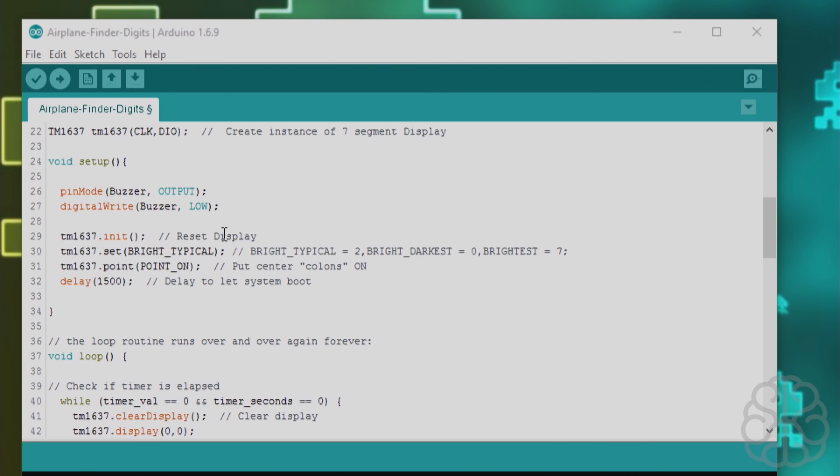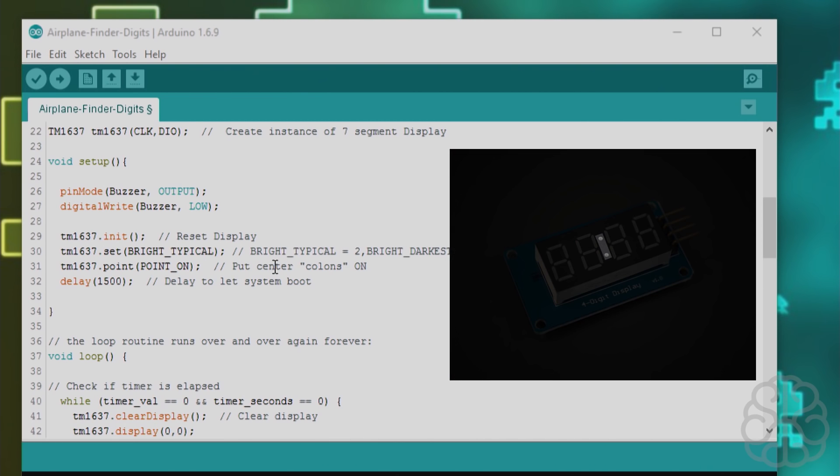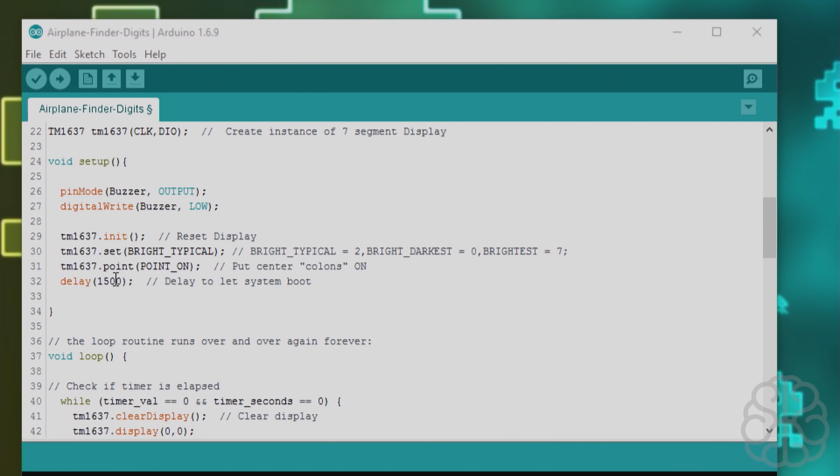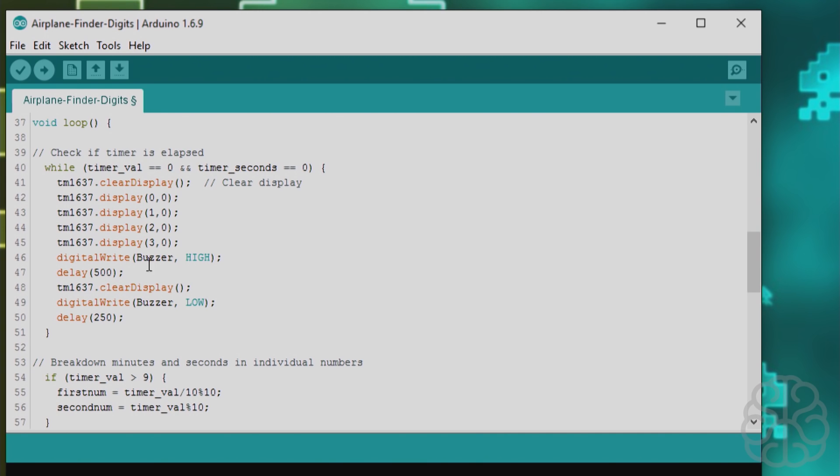And then we reset the display we set the brightness and here we have this little function of the library dot point and we say point on that's to put the center columns that are on these display to on so it shows up as a kind of like a clock so that's how you do that with this library and then a little delay of 1.5 seconds to let the system boot and be ready to go. So here's the main loop now and we check right at the beginning if the timer is finished and we do that in a while loop so while the timer value the minutes are equal to zero meaning there's no more minutes and the timer seconds is at zero then what we're going to do we do this part here which will flash the display with zeros and sound the buzzer on and off.